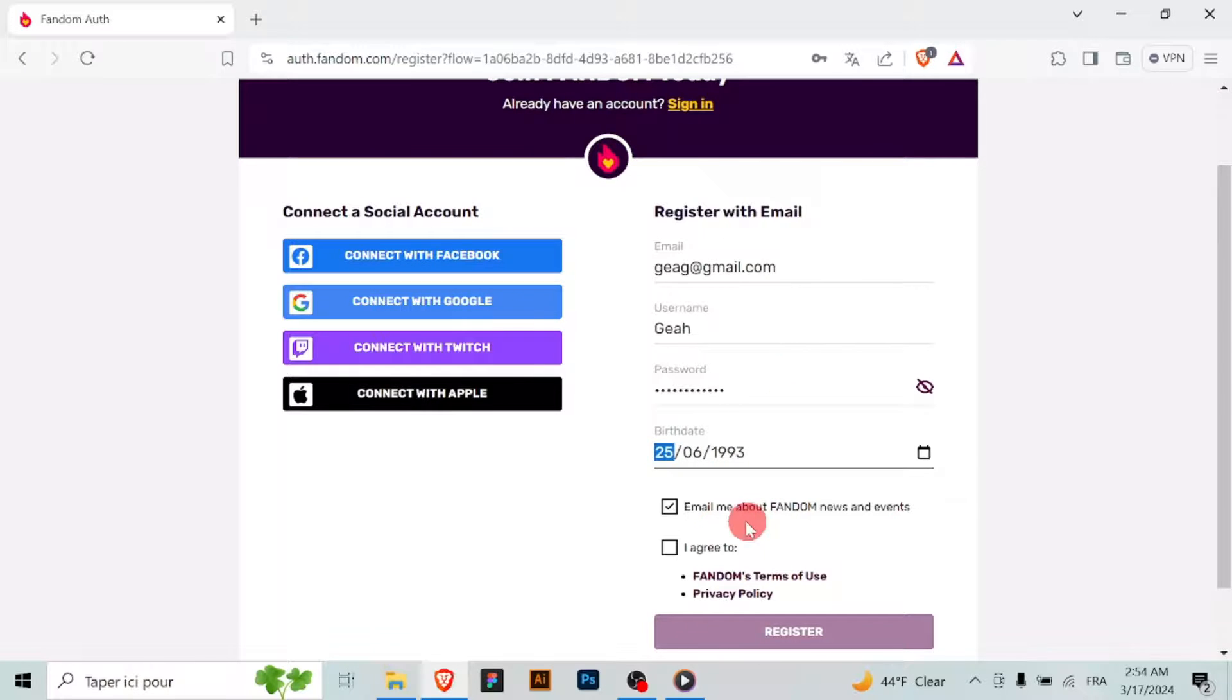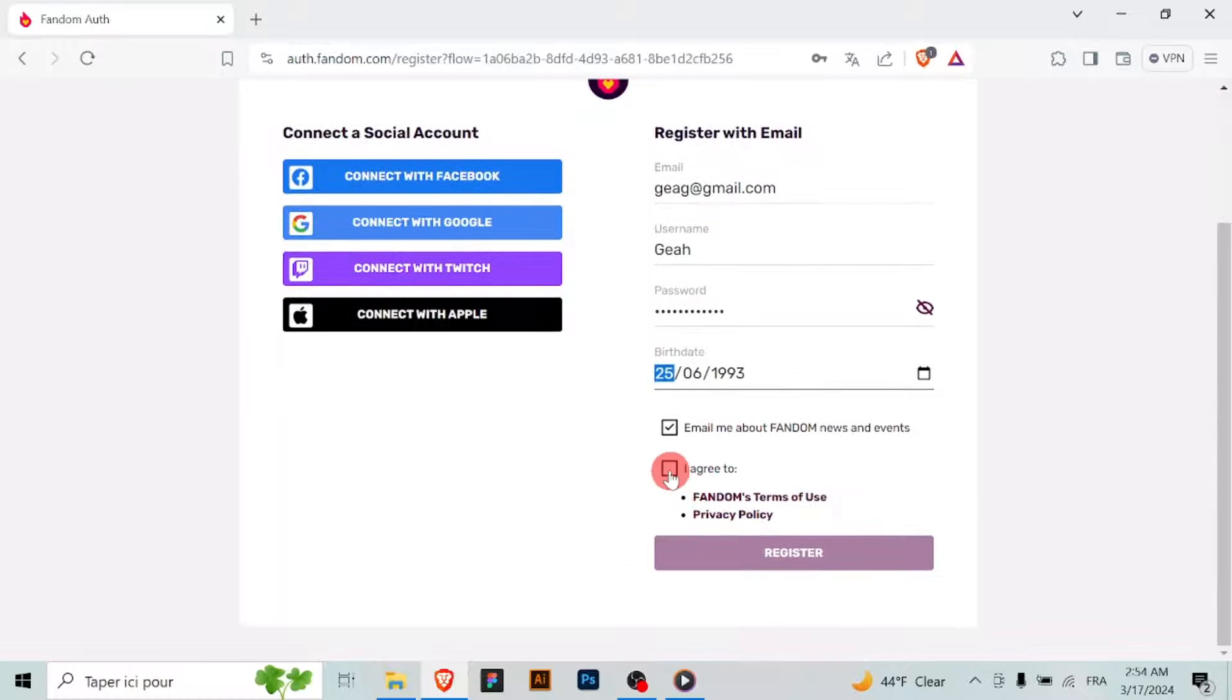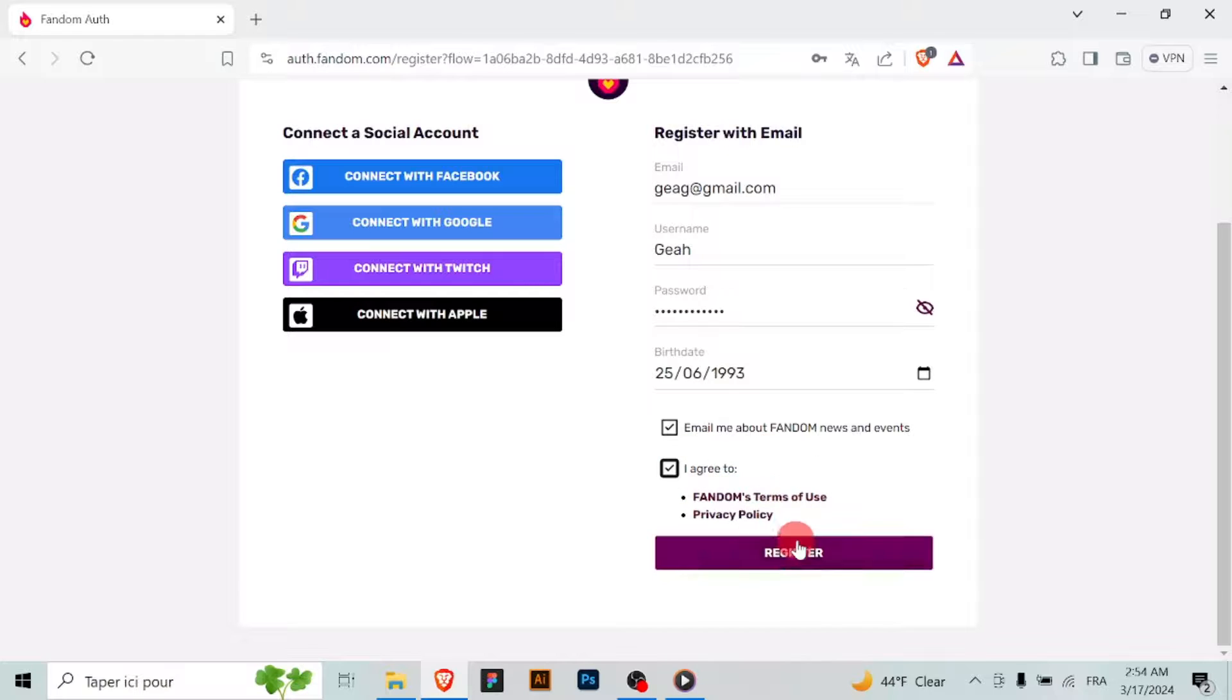Read and agree to Fandom's terms of service and privacy policy by checking the box or clicking on the provided link.